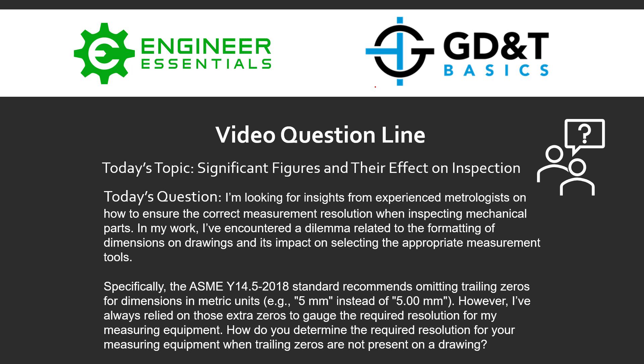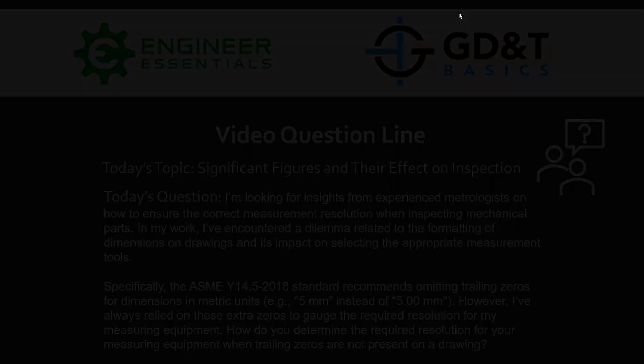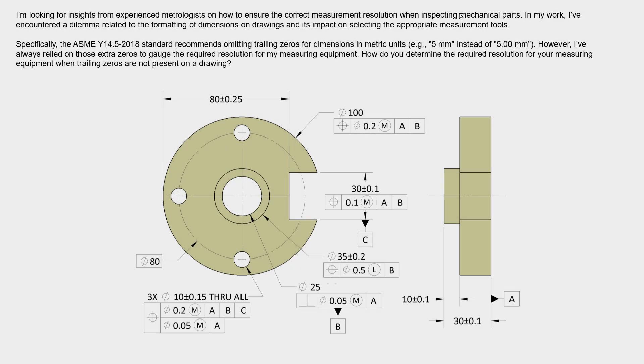Now, this is a great question. And although I'm not an experienced metrologist, I did stay at a Holiday Inn last night and my coworker is an experienced metrologist. So let's take a look at this example drawing here and we can point out a couple of things.